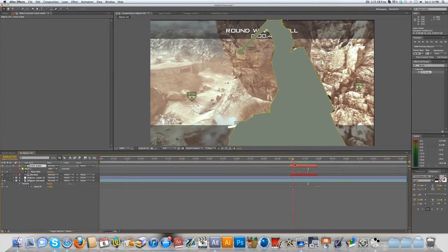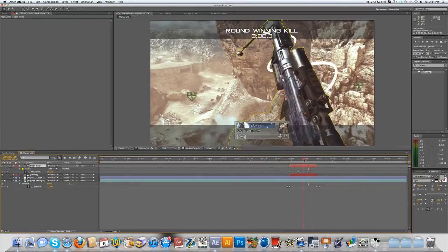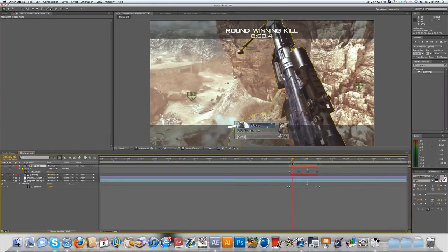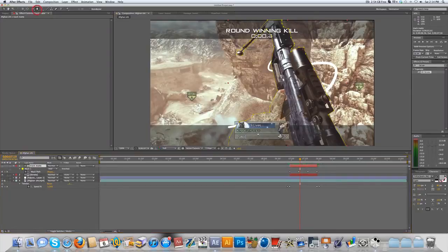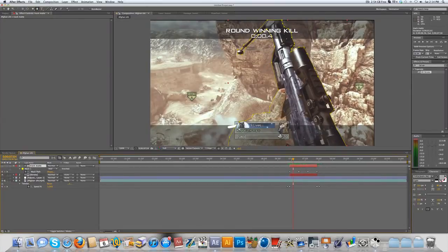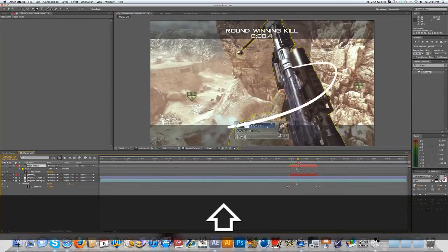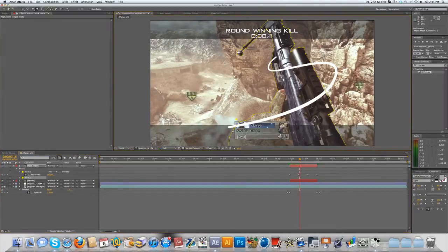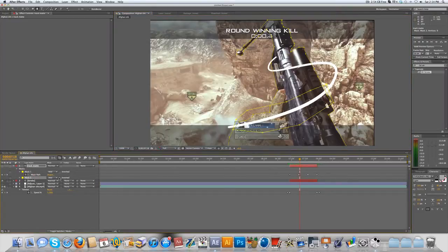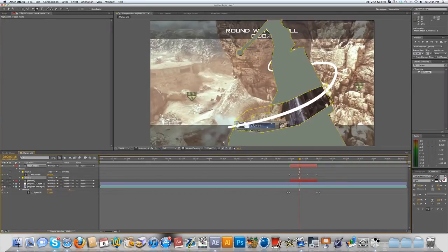If you want to wrap the stroke around the gun, you want certain parts of the stroke to be over the gun and certain parts to be under. Go back into your track matte layer and make some more masks. For the first part of the stroke you want to show over the gun, make a mask around that part of the stroke. Then on that mask — Mask 2 — set it to Subtract. Now you can see that part of the mask is no longer green, which means it will show through.